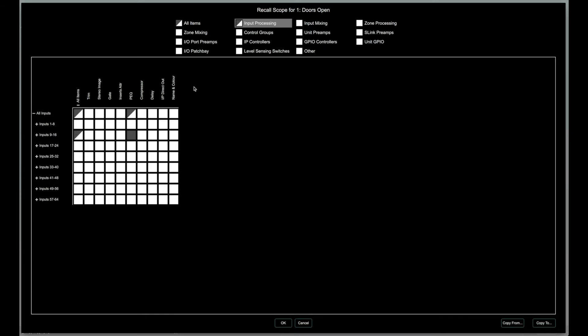The Recall item configuration can be copied from or to other Presets for fast setup.